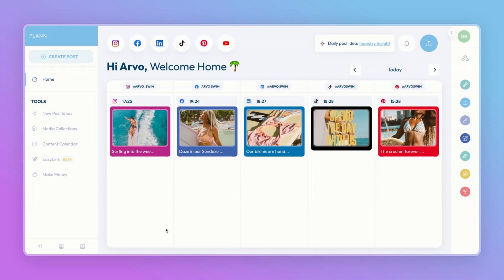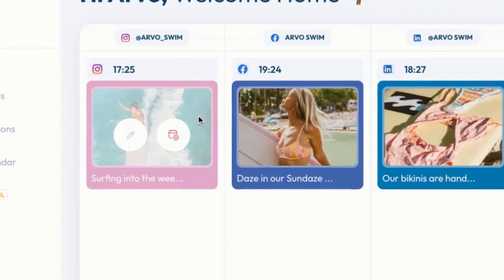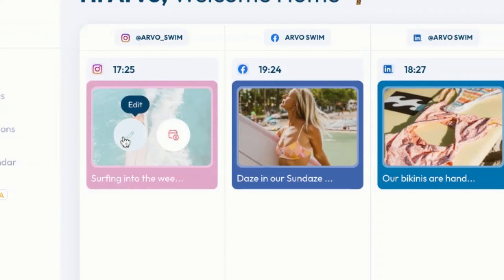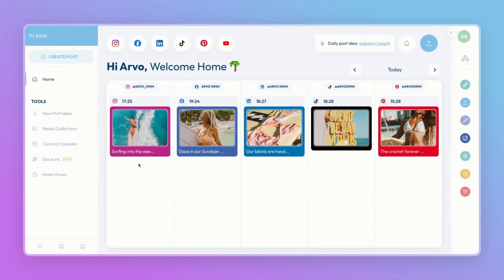For platforms, you'll see Instagram, Facebook, LinkedIn, TikTok, Pinterest, and YouTube Shorts. If you need to quickly unschedule or edit a post, you can do that by hovering over the post and selecting unschedule or edit. This will take you to the create page where you can edit all the details.